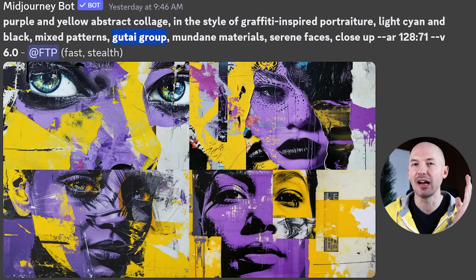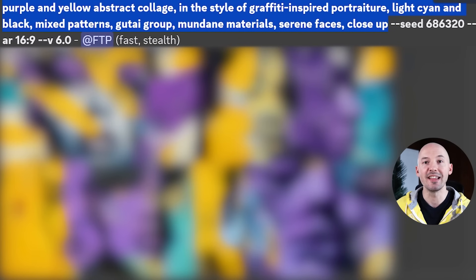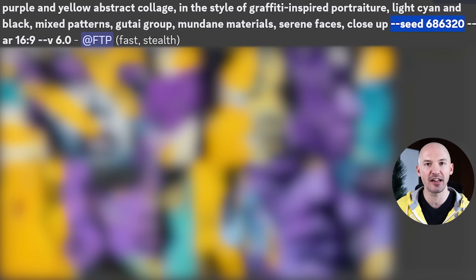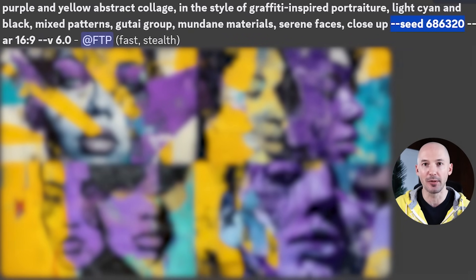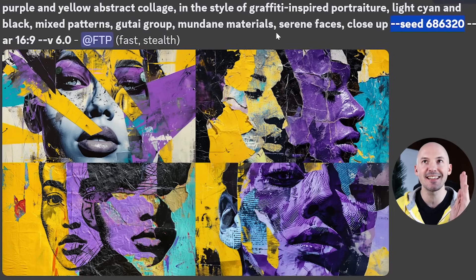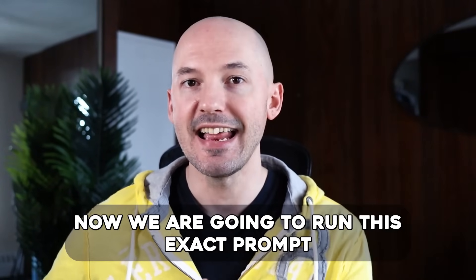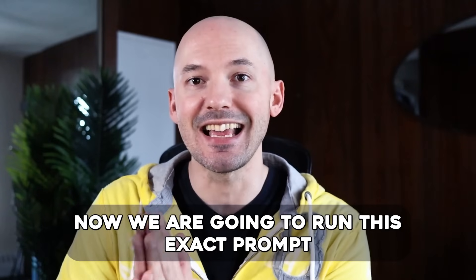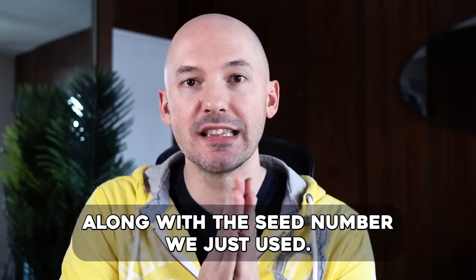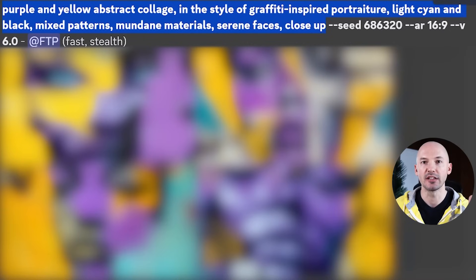Based on this prompt, I wanted to know what 'Gutai group' really meant to the generation. So I'm going to run that exact same prompt again and choose a seed number to test on. It does not matter what seed number you choose — I literally hit random numbers on the keyboard. So these images are what this prompt creates on seed number 686320.